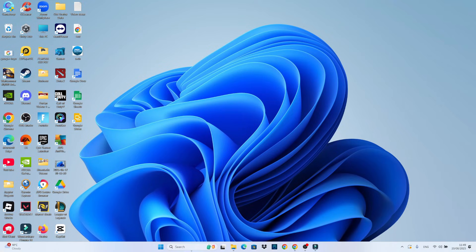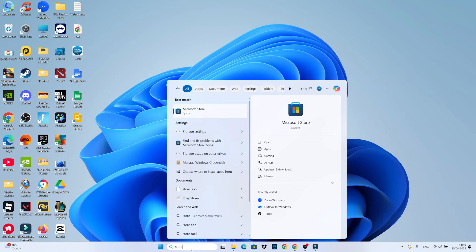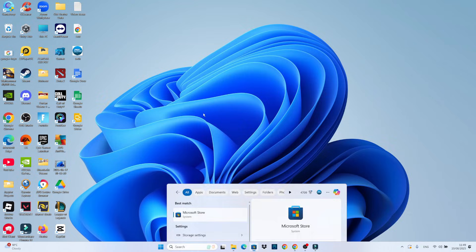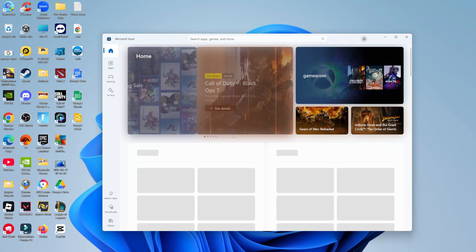Then come down to your taskbar at the bottom, click into the search box and type store. What you then want to do is open up the Microsoft Store that should now appear underneath best match.